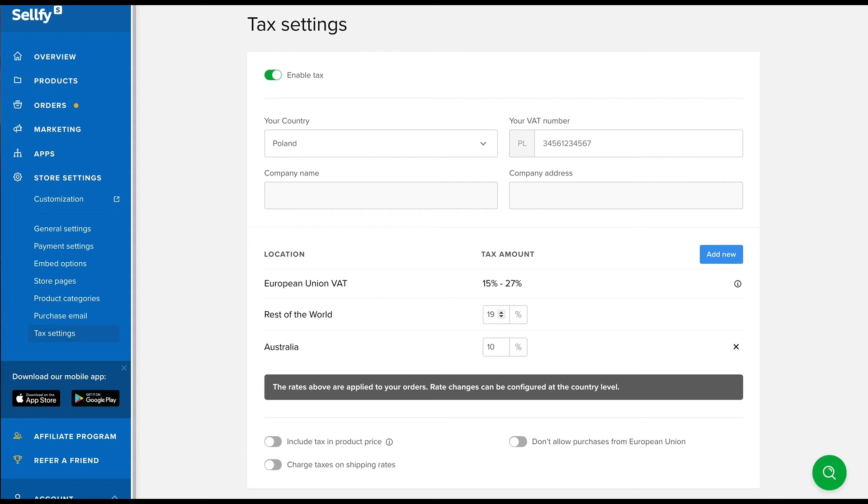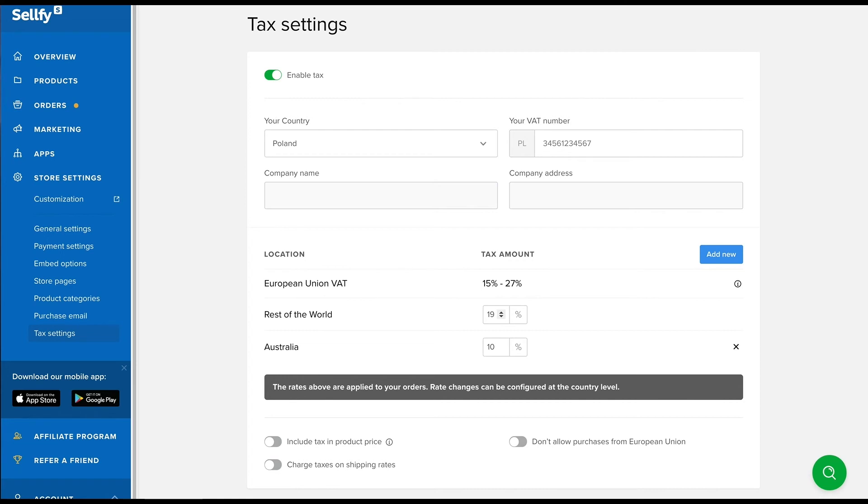If you prefer not to sell products to EU customers because of VAT regulations, you can exclude purchases to customers based in the European Union. That way, you won't collect or need to pay out VAT and don't have to submit a report.